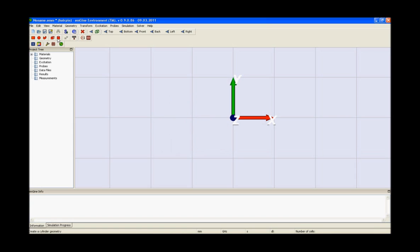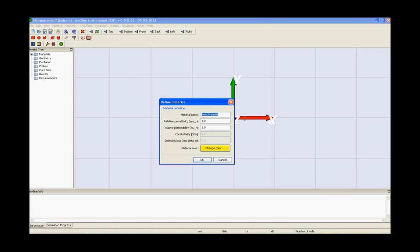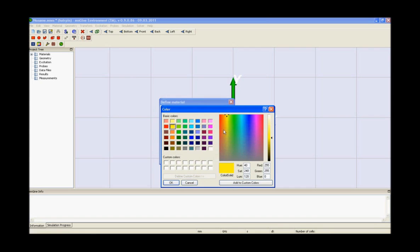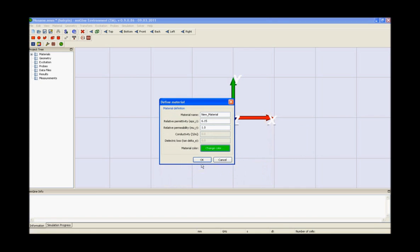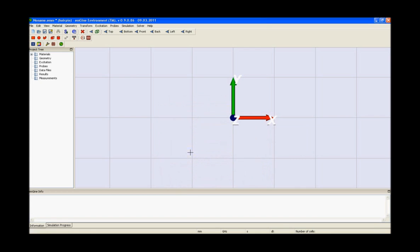The next step is usually to set the material properties. Open the new material dialog box, define the new material name, afterwards specify the material properties in the epsilon and mu fields, choose the color and press ok.